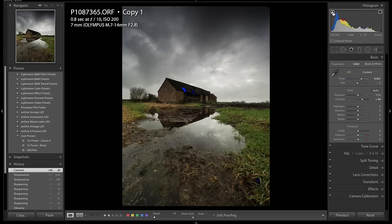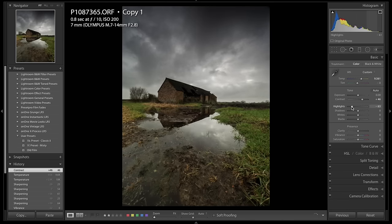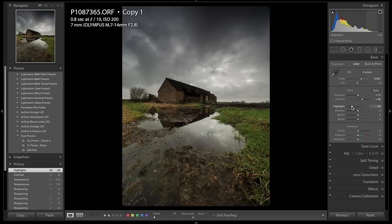I'm not too worried about the shadows particularly in the barn, I'm not worried about the shadow down here either, but if you bring the highlights down what it will do is bring a bit more definition in the sky. So I'm going to bring the highlights down and you can see definition coming in the sky. Next thing is I'm going to just up the shadows to try and pull out where there's been a little bit of loss in the shadows.